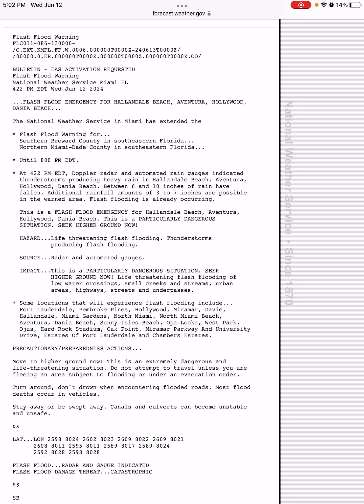And 6 to 10 inches of rain have fallen, with additional rainfall amounts of 3 to 7 inches possible. So that should bring the total in this area to 9 to 17 inches if you add that up.